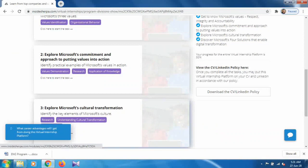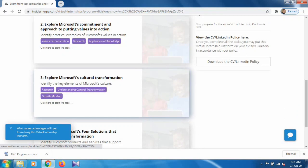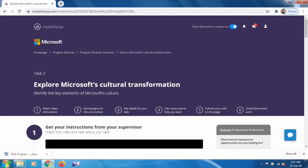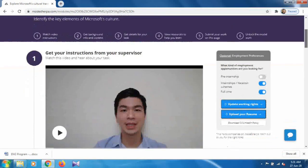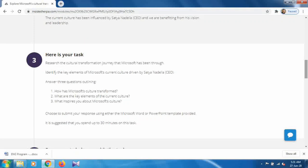This is the third task: explore Microsoft culture transformation. To start this task just click on it. What we have to do here is research the culture transformation that Microsoft has been through, and identify the key elements of Microsoft's current culture driven by Satya Nadella, the CEO of Microsoft. We have to answer three questions.